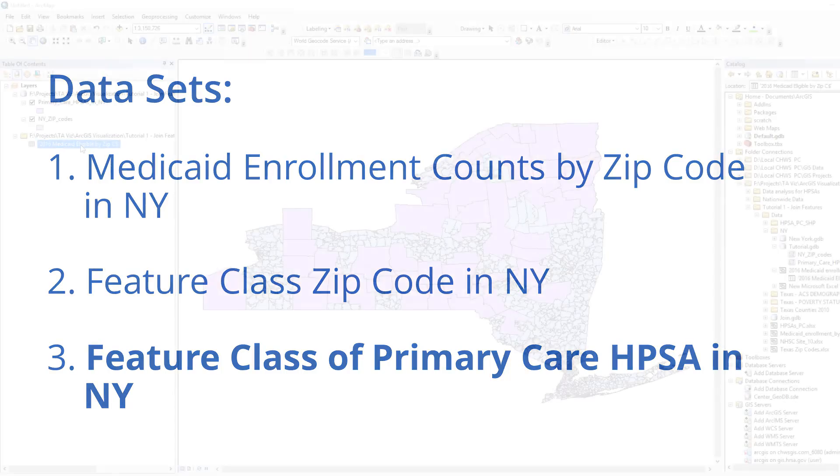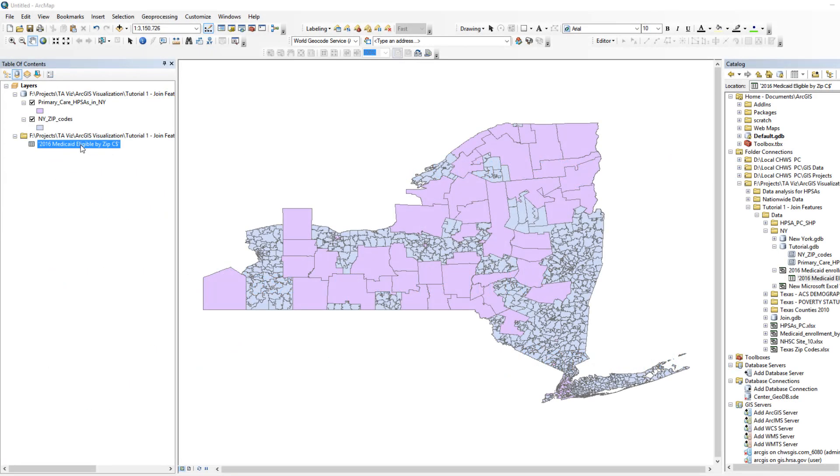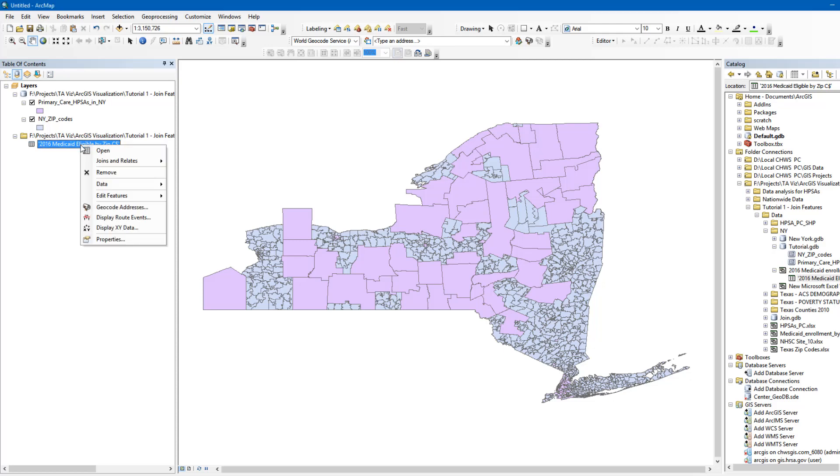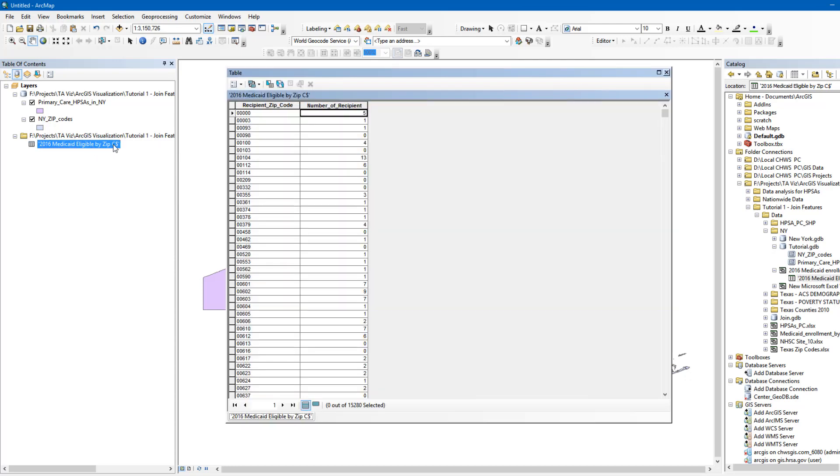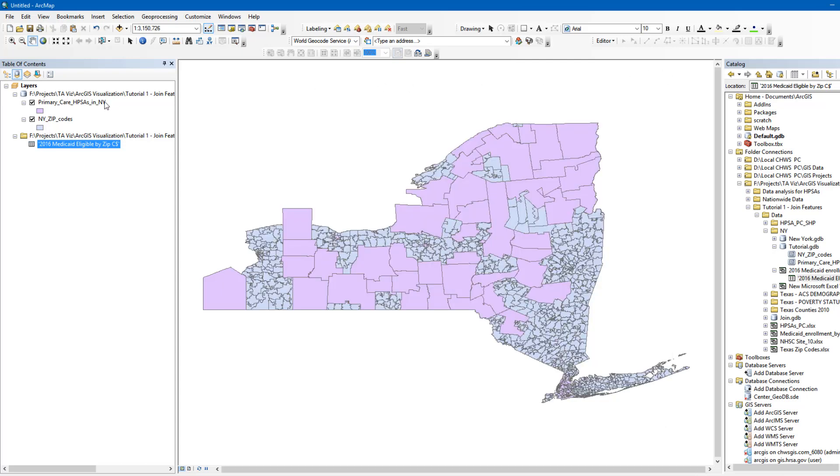In ArcGIS, you can see your individual datasets in the table of contents that appears on the left-hand side of the screen. Let's take a closer look at the Medicaid enrollment dataset. Simply right-click and select Open to view. You can see from the table that this dataset has two attributes. The first column shows the location represented by the ZIP Code. The second column lists the counts of individuals within each ZIP Code that are eligible for Medicaid.